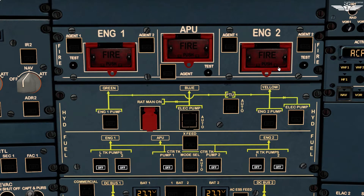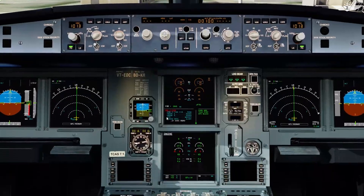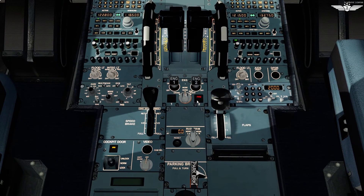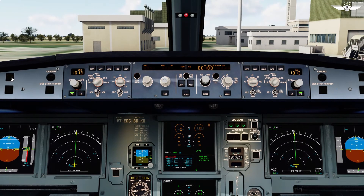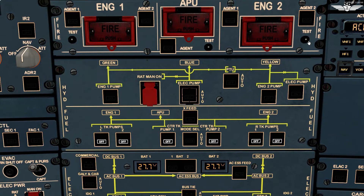Fire test for engine 2: engine 2 fire push button in and guarded. Both agent squib and discharge lights check off. Press and maintain test push button — both agent squib and discharge lights check on. Red fire push light on, CRC on. Check engine 2 fire warning on ECAM and fire light on at the engine master panel. Reset the master warning and CRC goes off. We are done with our engine fire test.